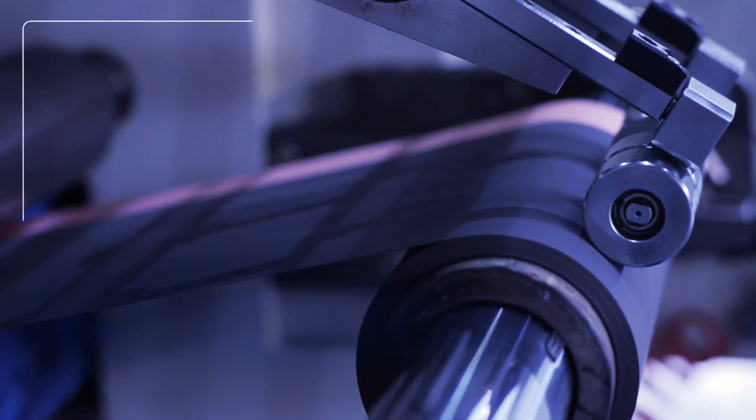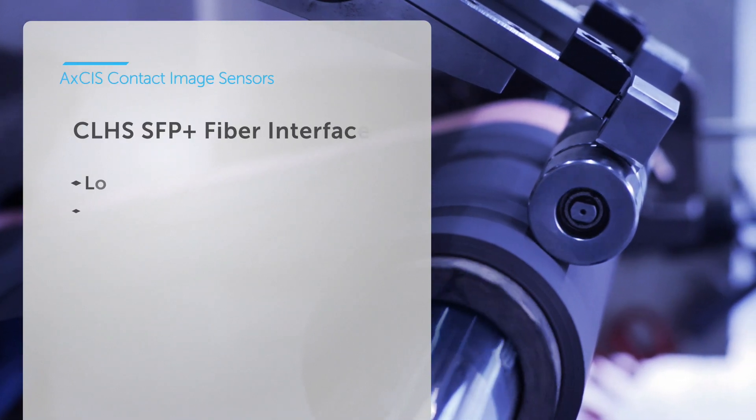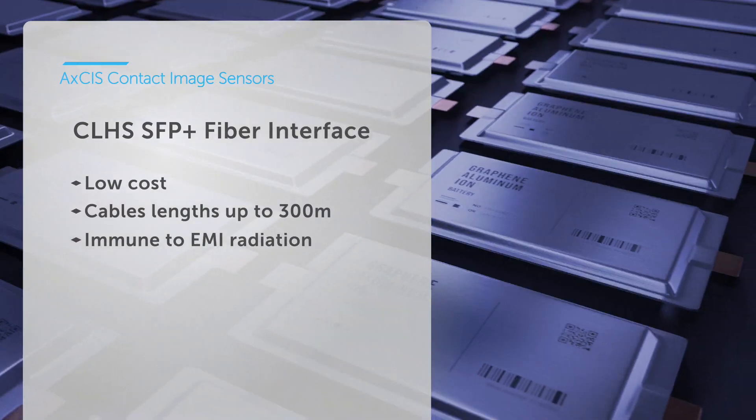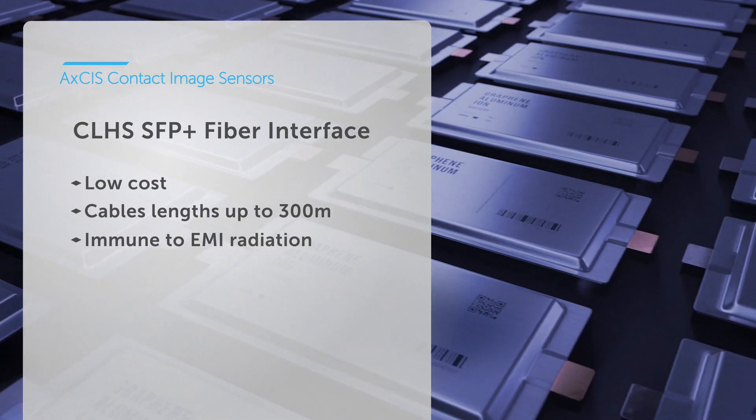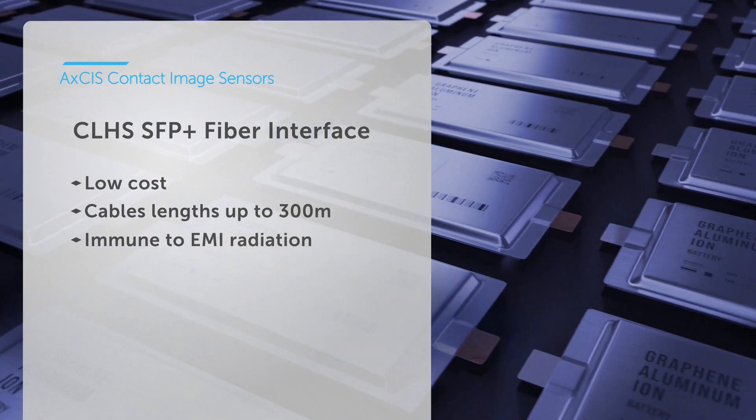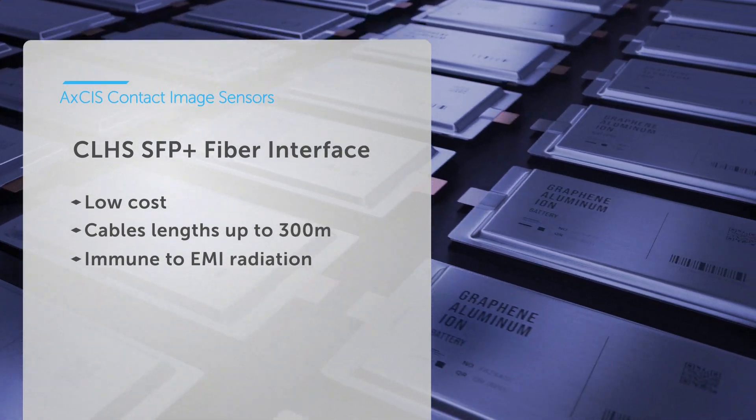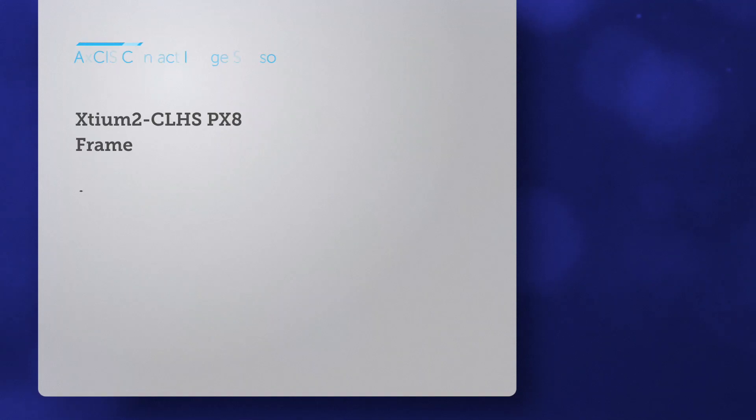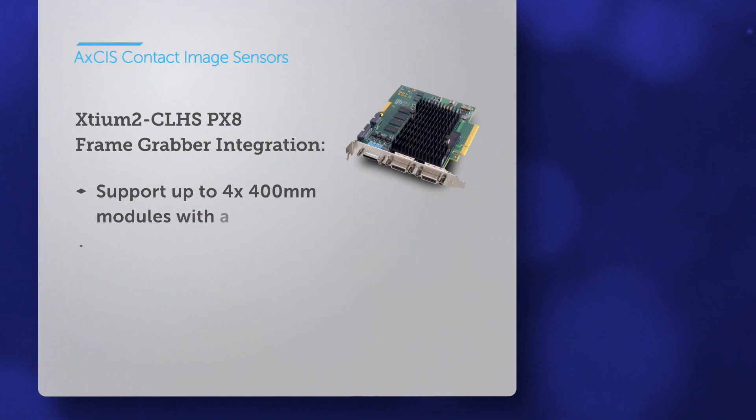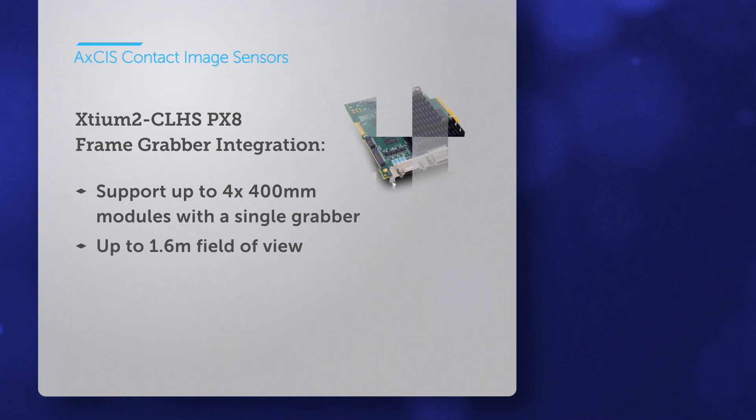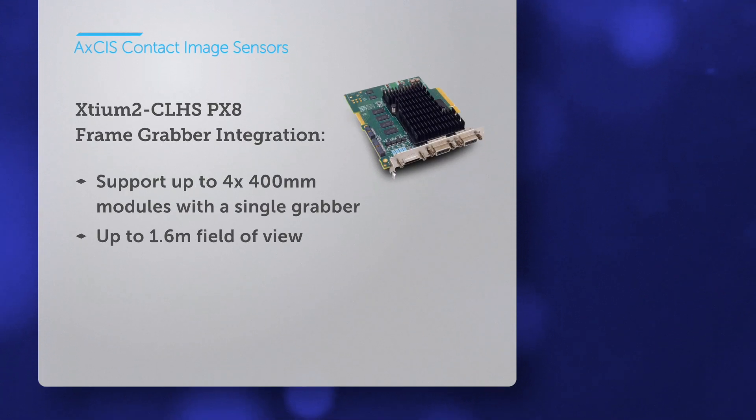And with high speed fiber optic cables, Axis also delivers high resolution images over low cost, long cable lengths without interference. Unlock the full potential of Axis with XDM2 frame grabbers, only from Teledyne.